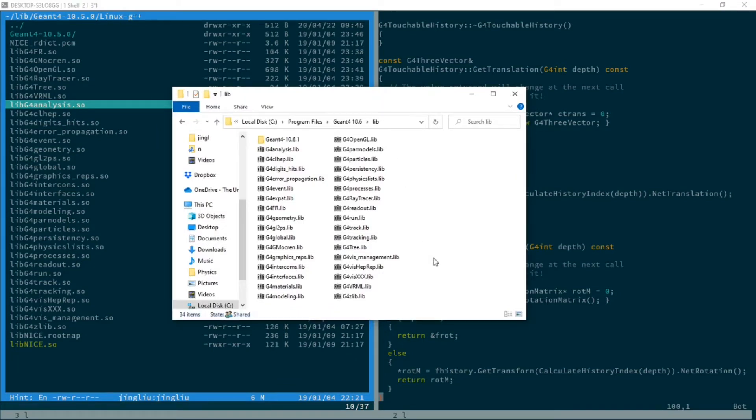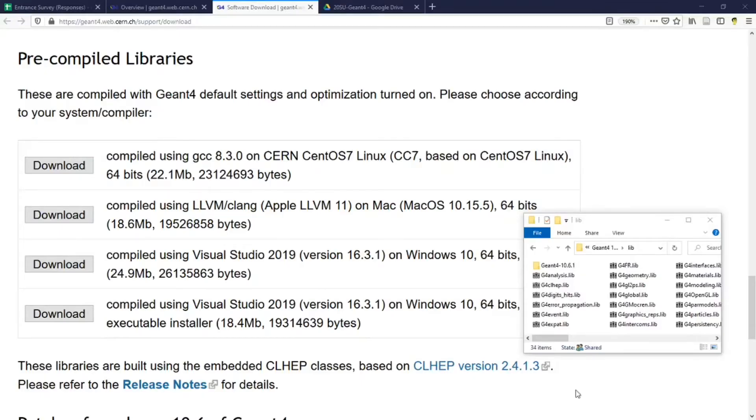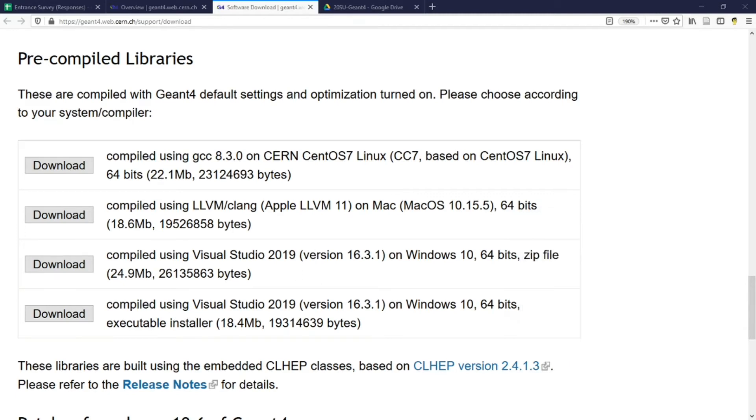Libraries compiled in a Windows machine cannot be used in Linux or Mac, and vice versa. However, libraries compiled in one Windows machine may be used by another Windows machine as long as the versions of the Windows and the compilers are the same. This is true for Mac and Linux as well.